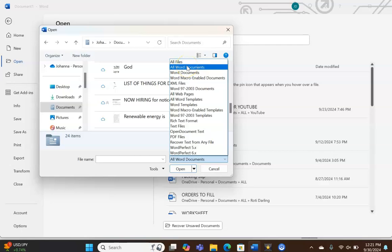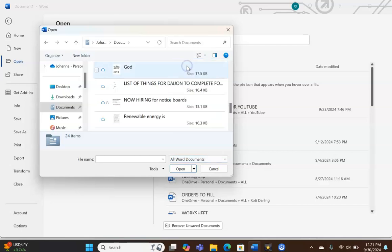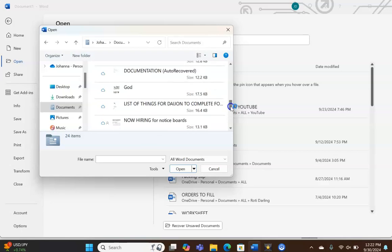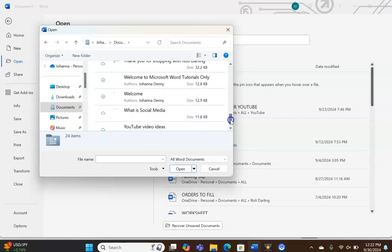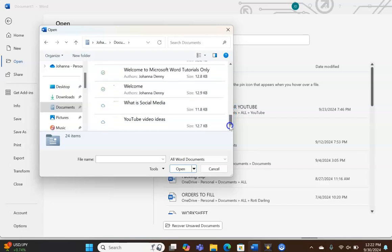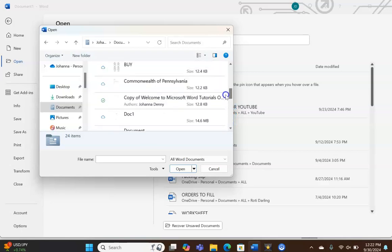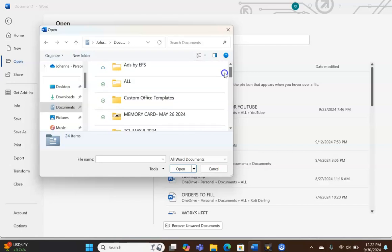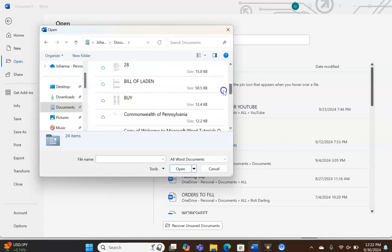Because we want to see only Word documents, we're going to click All Word Documents, and that was already selected. We're going to come back up here in this pane on the right hand corner, in the middle of the Open dialog box, and we're going to scroll and you're going to see all Word documents.